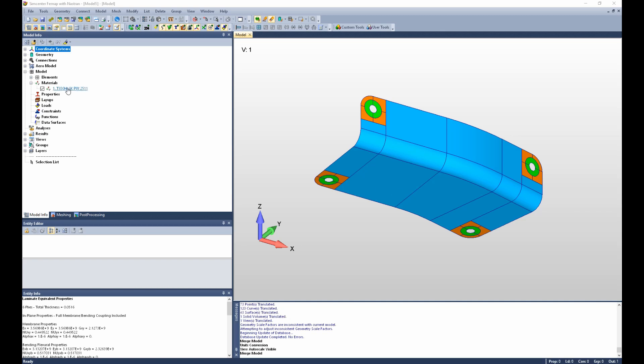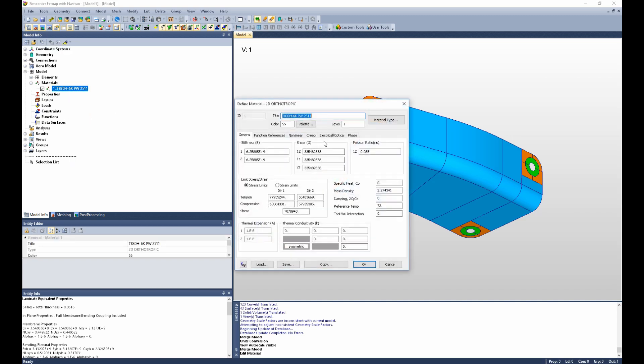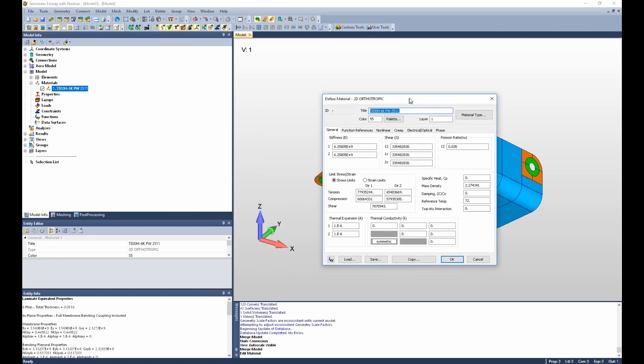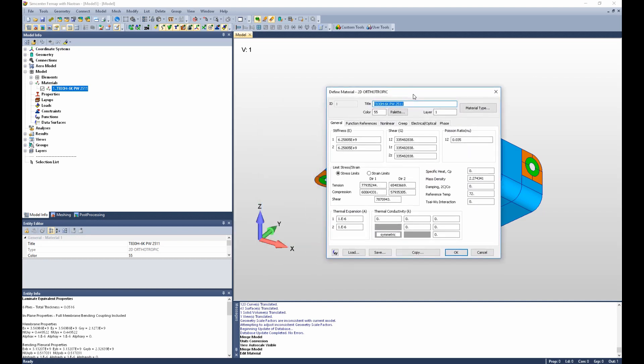This model already has a 2D orthotropic material defined. It is a Toray 6K plain weave fabric carbon material.